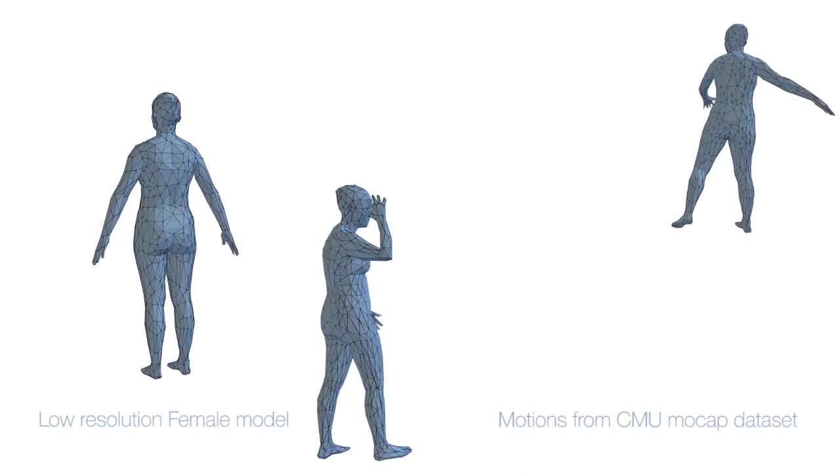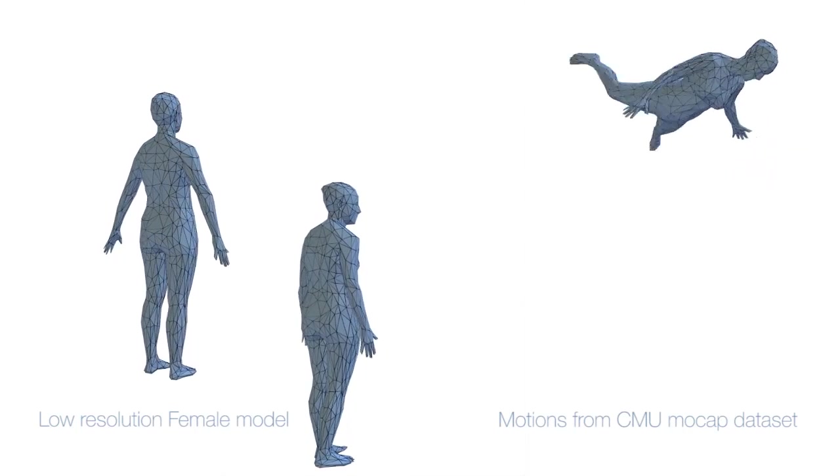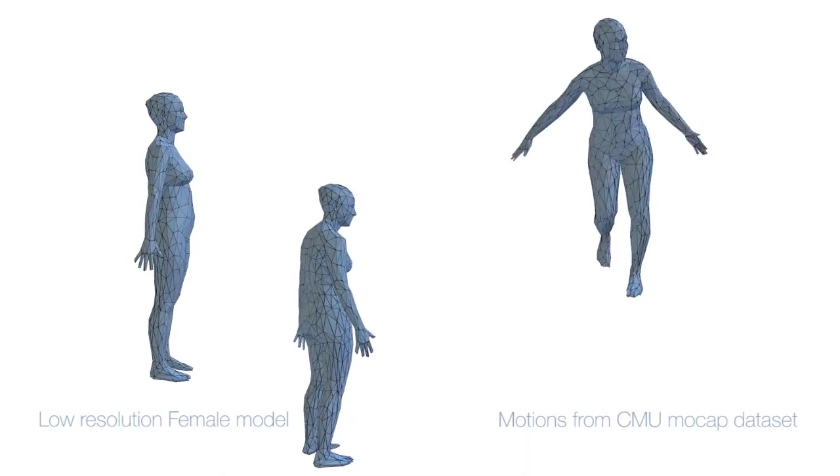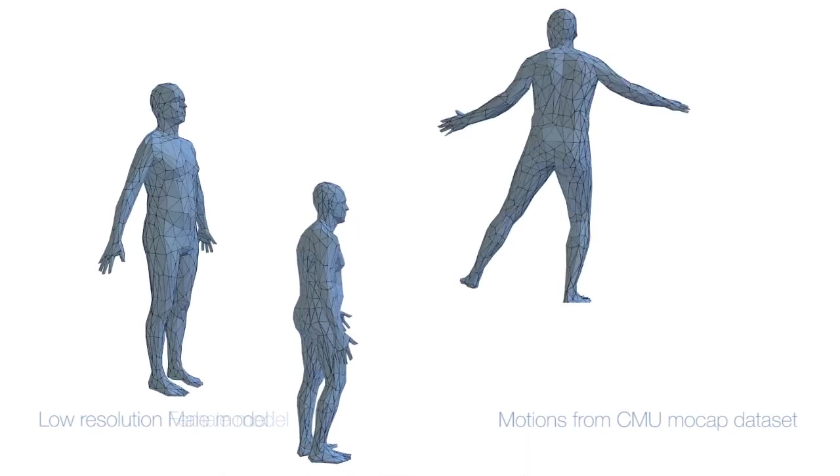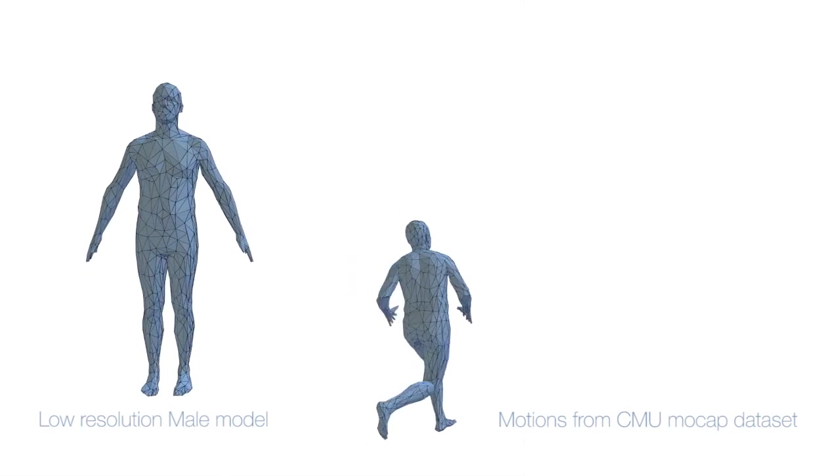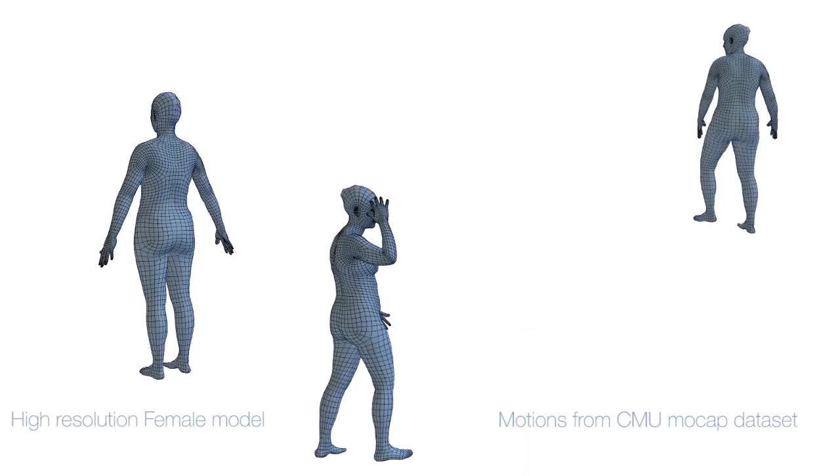To achieve this, we introduce a new parametric 3D body model called Delta. Like Scape, Delta is a 3D mesh model that represents any body shape in any pose. Unlike Scape, however, Delta defines a parametric shape model at multiple resolutions.